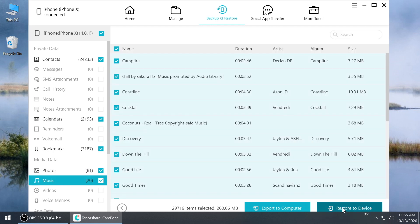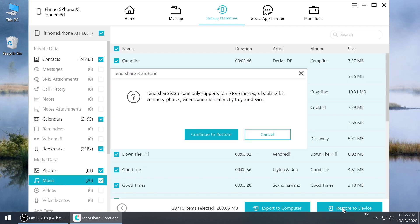If you want to restore your iPhone, you can just click restore to device. Then iCareFone will start to restore.